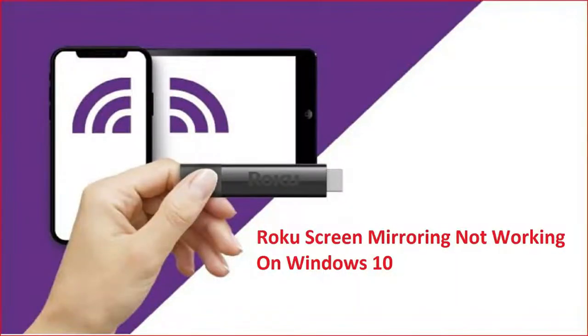Is Roku mirroring not working on Windows 10 for you? If yes, then watch this video till the end because I'm going to give you the best fixes.